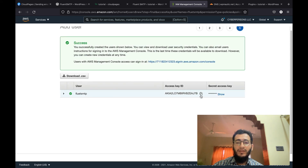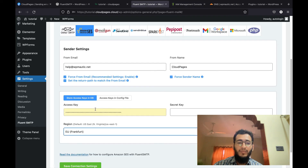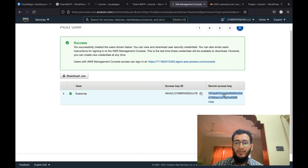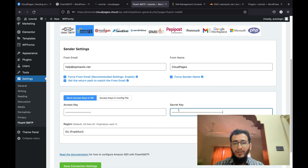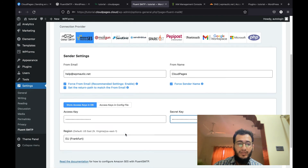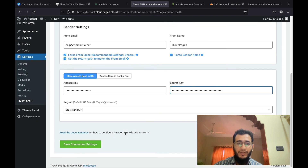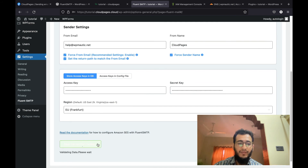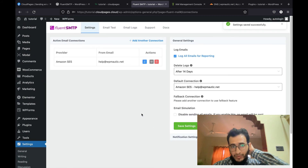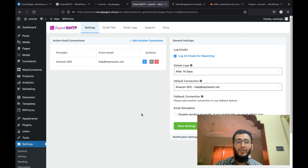You will be given an Access Key ID which you can paste into the plugin, and then a Secret Key which you can paste as well. Once everything is done, double-check that you have entered everything correctly, then click 'Save Settings.' You can see that Amazon SES is successfully configured.